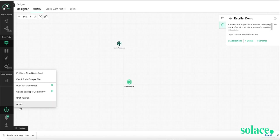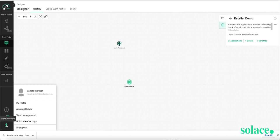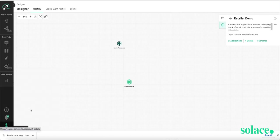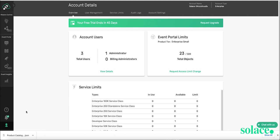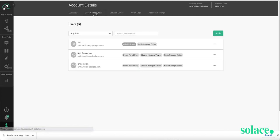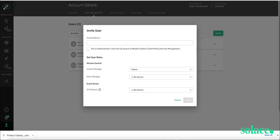Last thing I want to show you is how to invite one of your colleagues to join you in the event portal. So go to the person icon here. Go to Account Details. In User Management, you can basically invite anybody. You type in their email address.